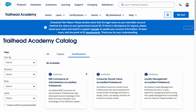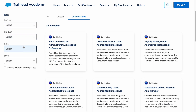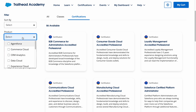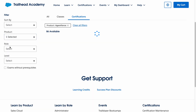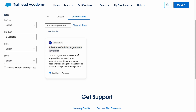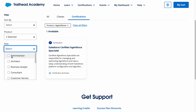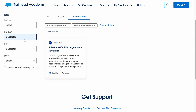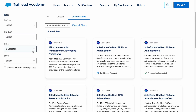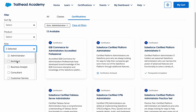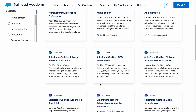You can also use filters for specific certifications. For example, if you click on Agentforce, you can see the Agentforce Specialist certification, which is absolutely free at the moment — so you can go ahead and try for that. You can also filter based on your role level; for example, here are all the administrator-level certifications you can complete.